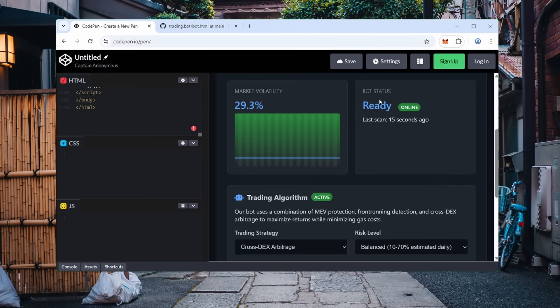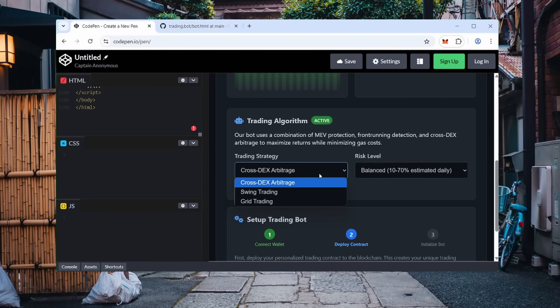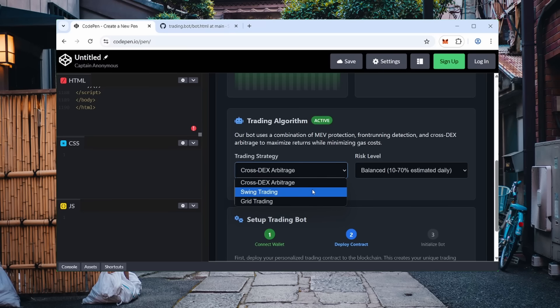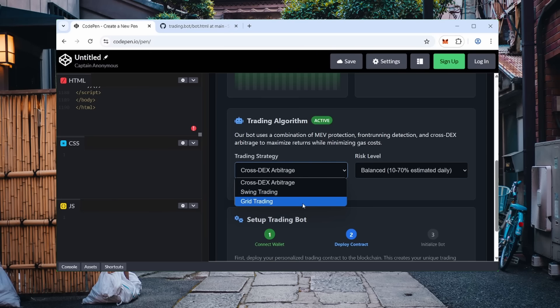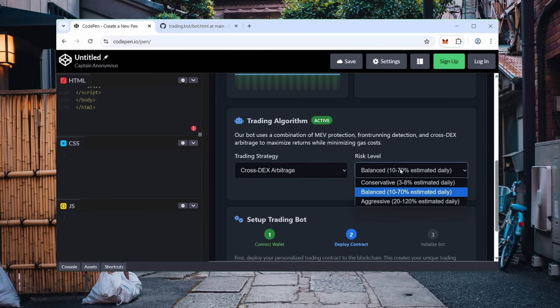After that, you'll see the bot interface. Now go back to the bottom. Grid trading places limit orders to buy and sell at fixed intervals to capitalize on market fluctuations. Personally, I most often use Crosstex arbitrage. This mode shows the most stable results in my experience.